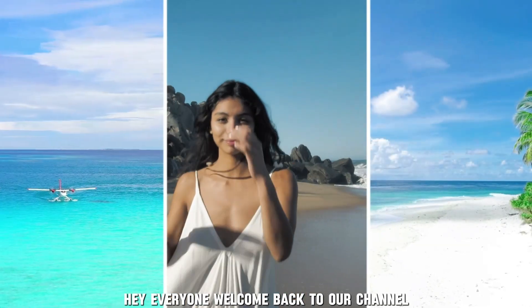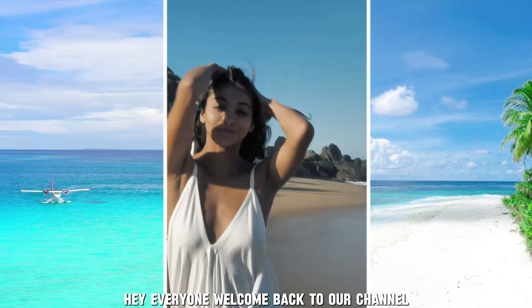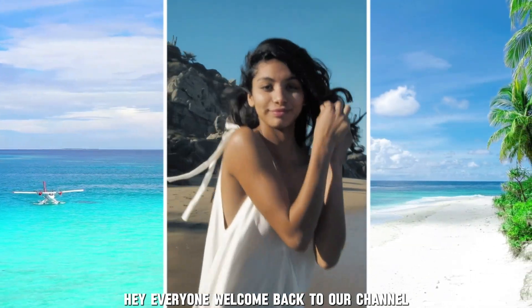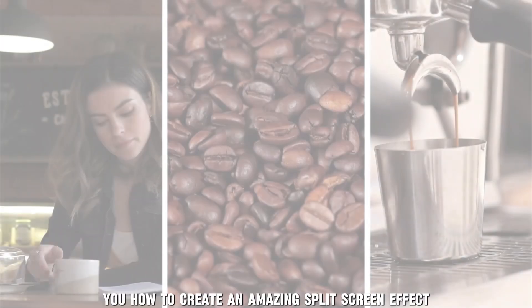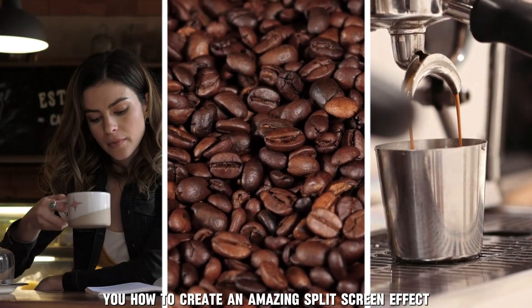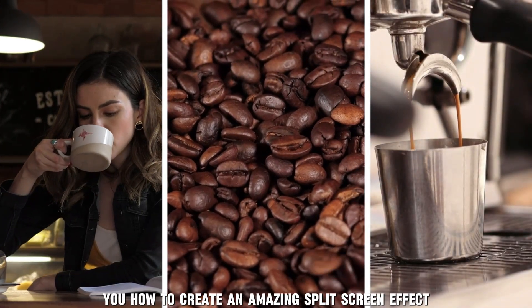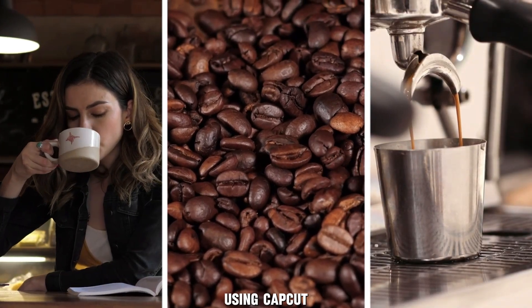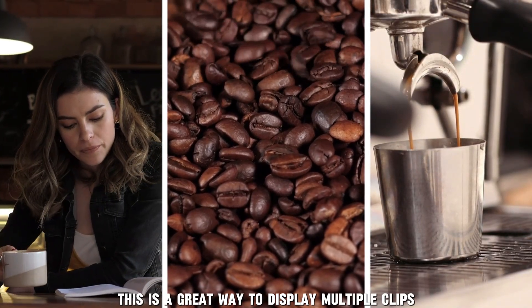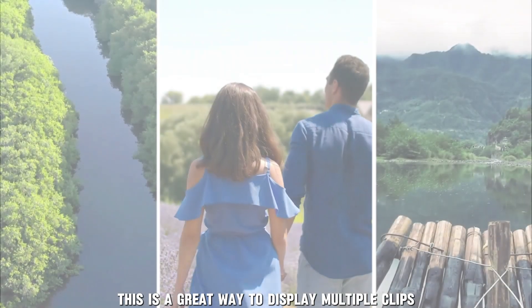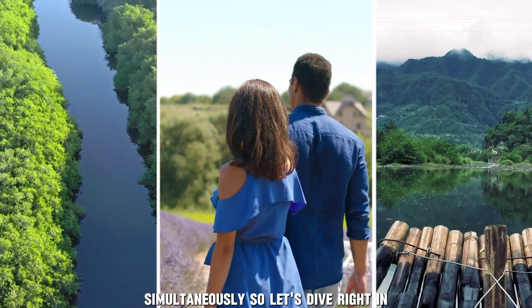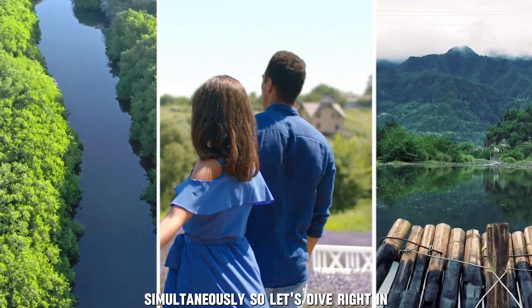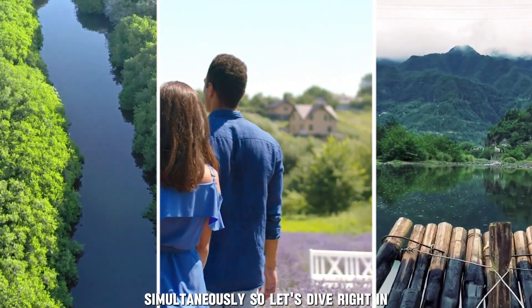Hey everyone! Welcome back to our channel. Today, I'm going to show you how to create an amazing split-screen effect using CapCut. So, let's dive right in.